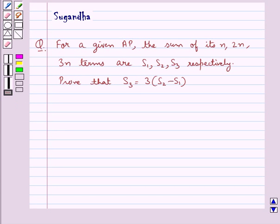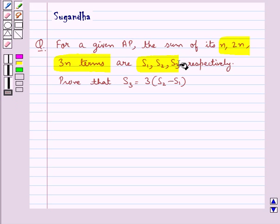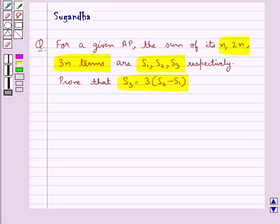Hello and welcome to the session. In this session we discuss the following question: for a given AP, the sum of its n, 2n, and 3n terms are S1, S2, S3 respectively. Prove that S3 is equal to 3 into S2 minus S1.